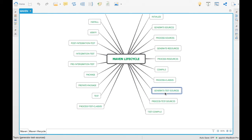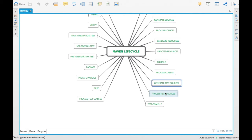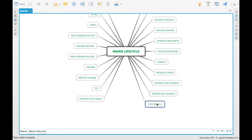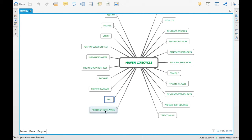'Generate-test-sources' lets you generate test source code and documentation for test classes. 'Process-test-resources' similarly allows filtering of test source files. 'Test-compile' compiles all your tests. 'Process-test-classes' is similar to process-classes but for the test lifecycle — after tests are compiled, you can generate files from the compiled test code using process-test-classes.